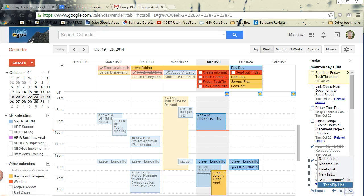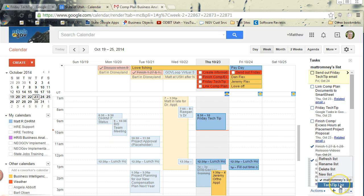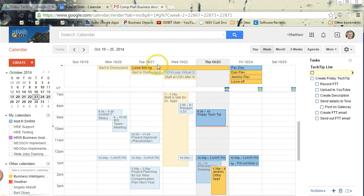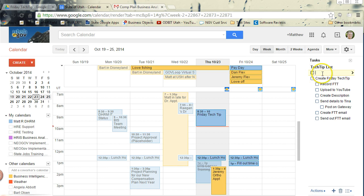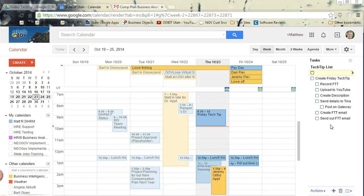So, for instance, I have two lists, Matt Romney's list and Tech Tip list. So if I click on Tech Tip list, all those tasks from the other list disappear, and I'm just left with the tasks from my Tech Tip list. So you have to understand if you have multiple lists, only one list of tasks will show on your calendar at a time.